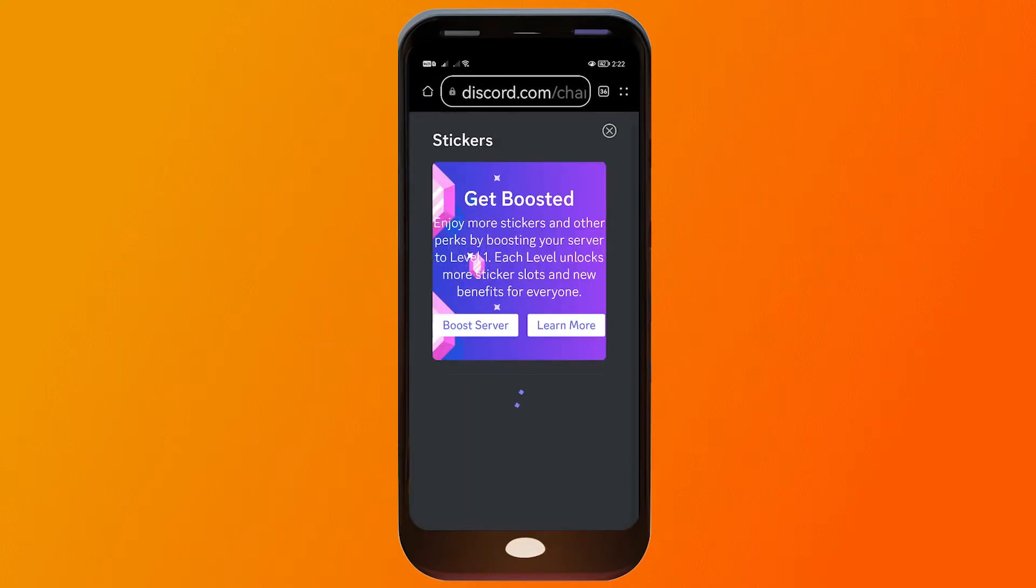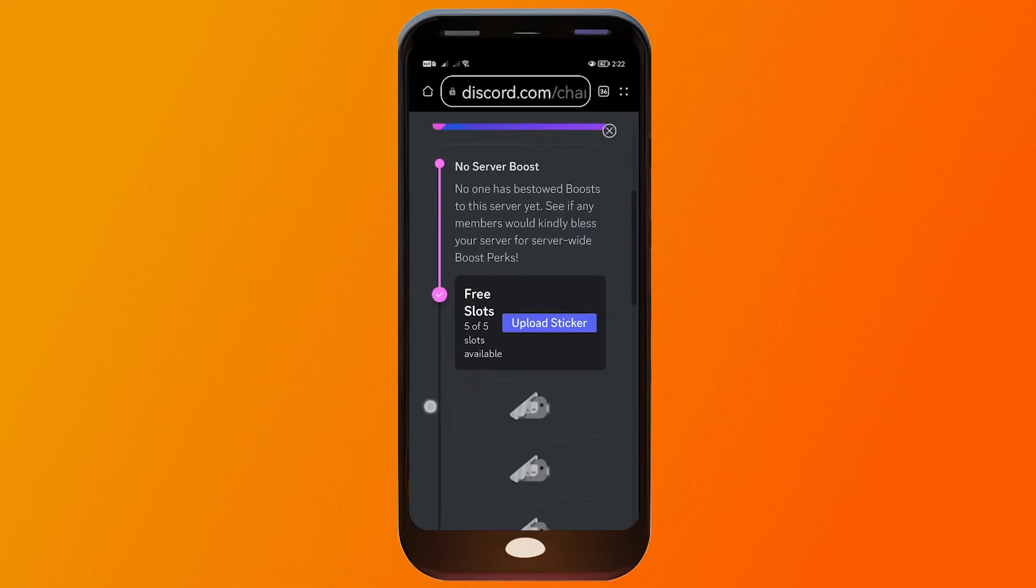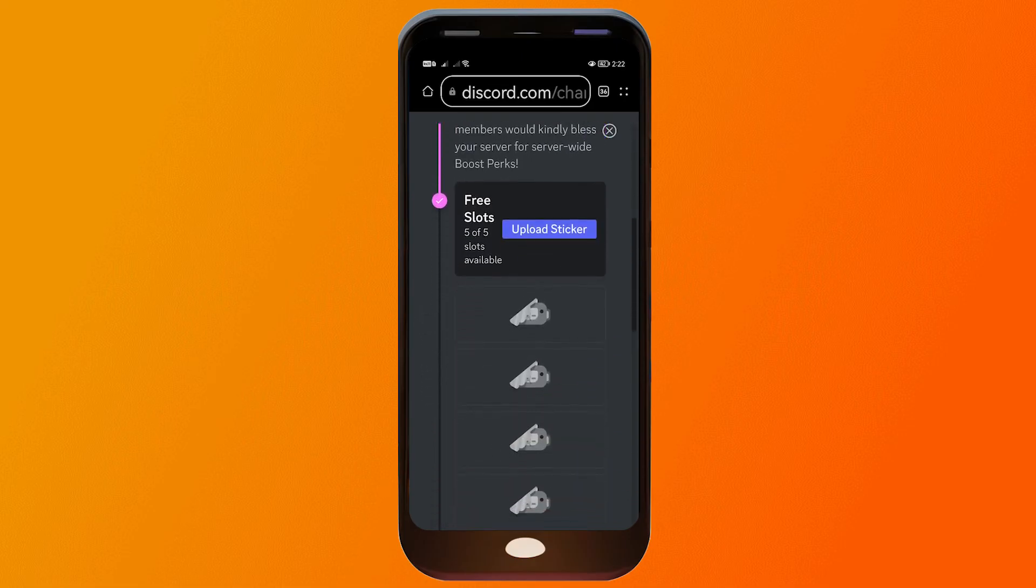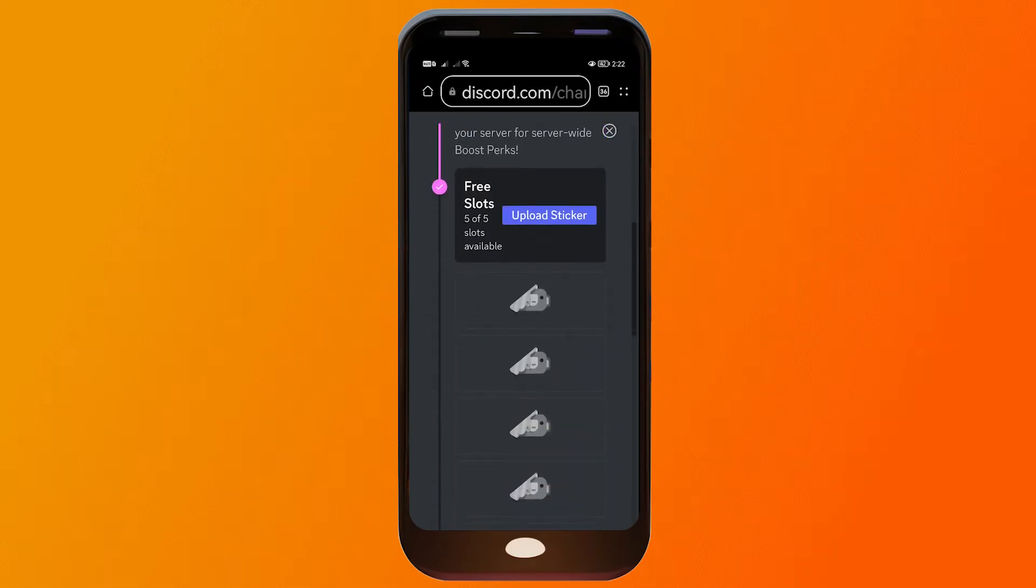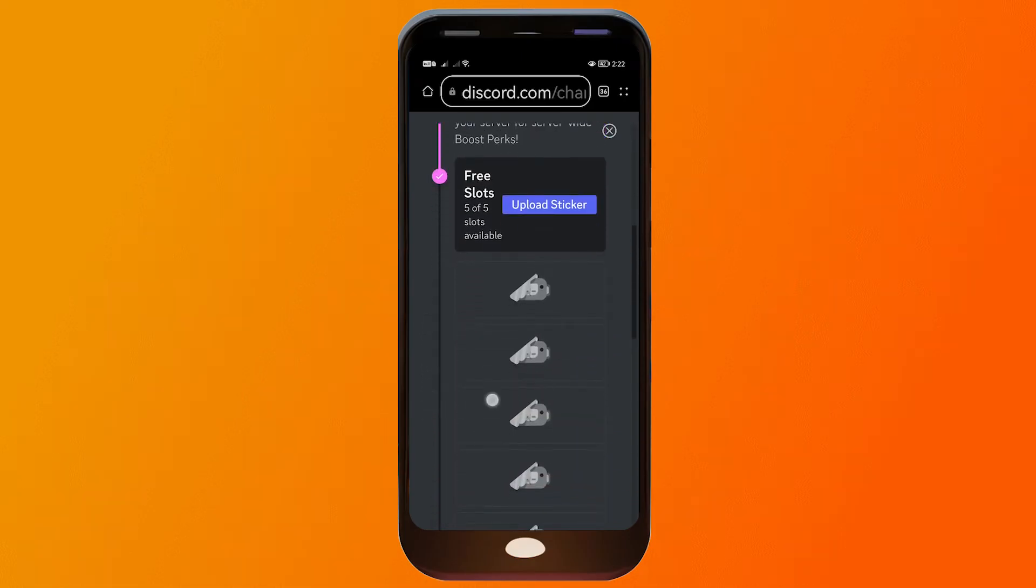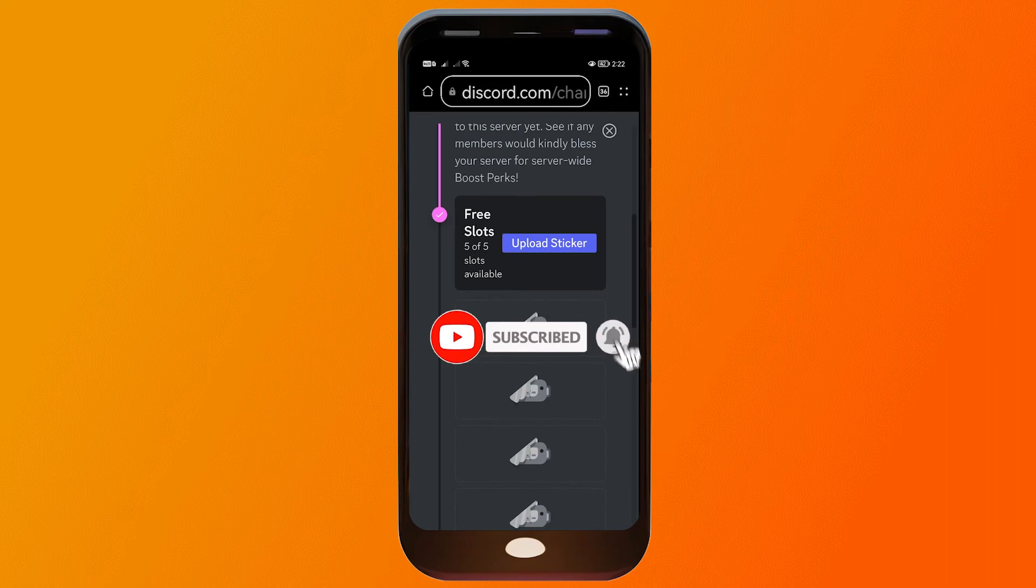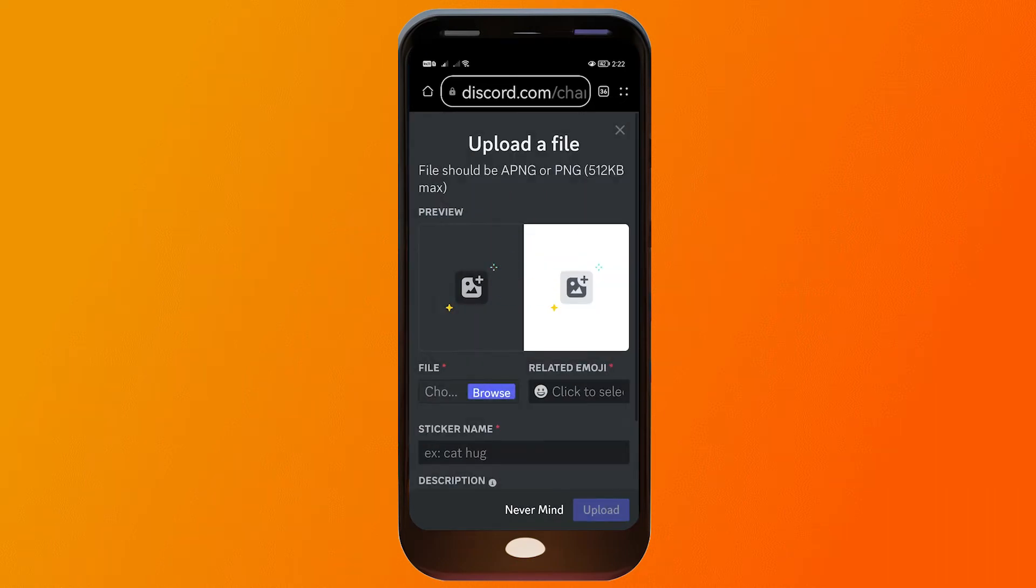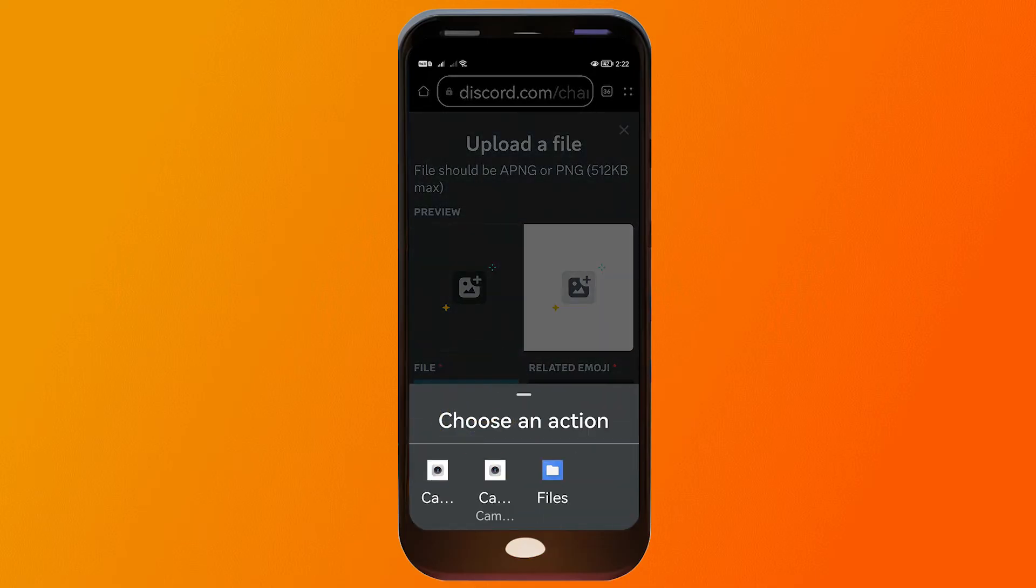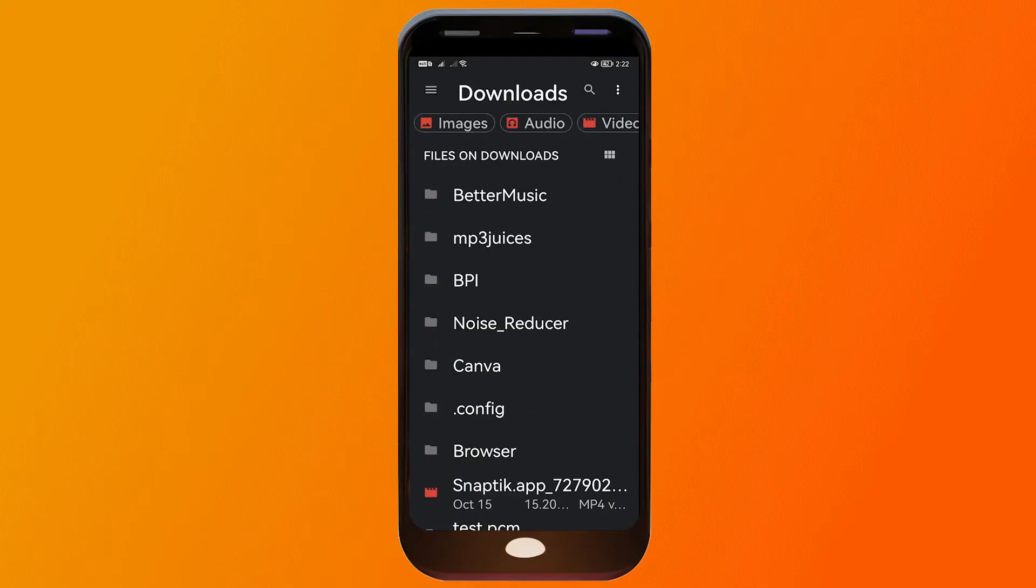Now the next thing that we are going to do is open the stickers. Here in the stickers you will be given five slots to use. So say for example if I want to upload a sticker, all I have to do is click this one here. It says upload sticker and then I'm going to click browse in order to start looking for that particular sticker here on my phone.